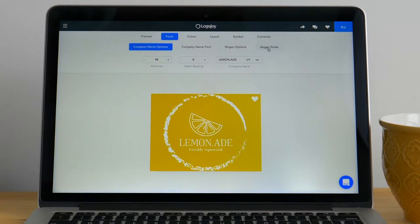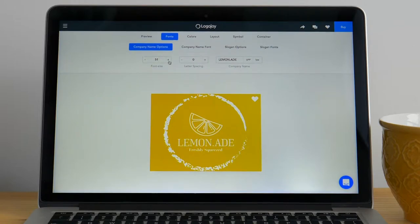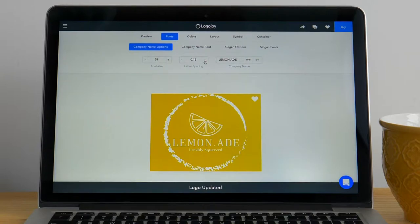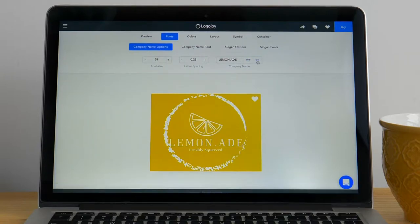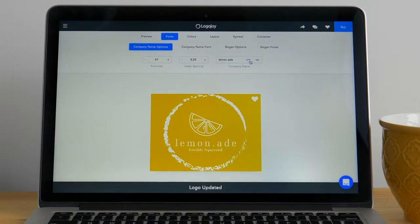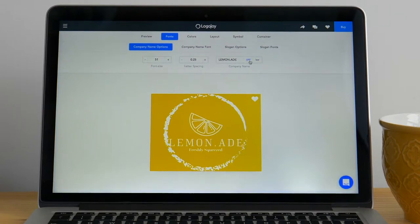The first tab is for your company name options. Here you can change the font size making your company name larger or smaller, change the letter spacing to bring the company letters closer or further apart, change and edit your company name as well as change the letter casing to all uppercase or all lowercase.